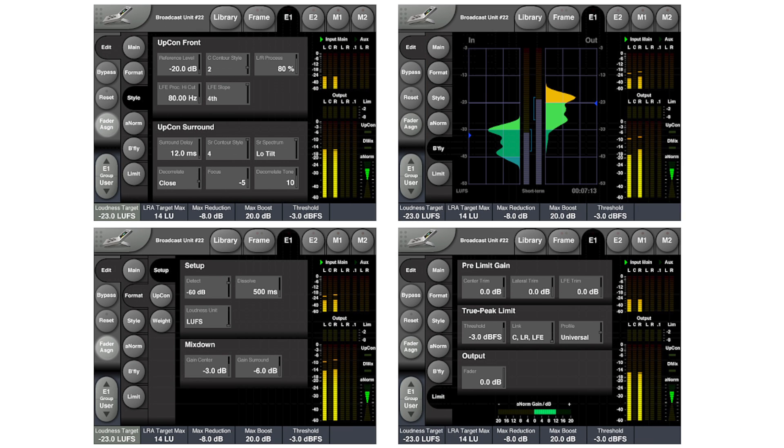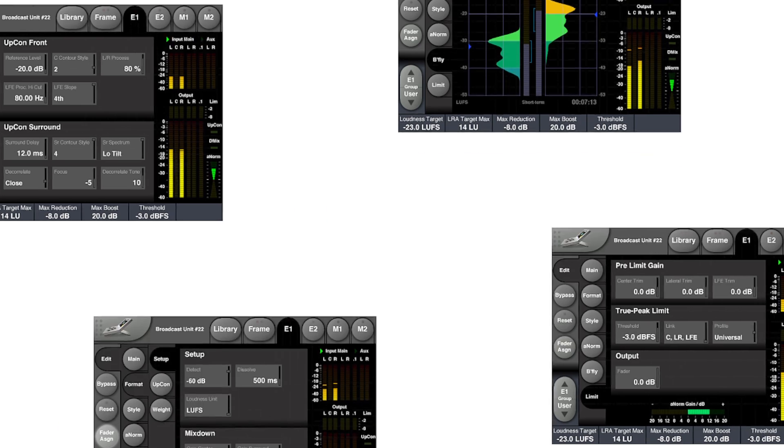A-Norm adaptive loudness normalization is not just a new norm — it's the new norm for loudness processing. A-Norm is our new second generation loudness processing algorithm, which doesn't only comply to the loudness standards in the numbers, but also in the spirit.